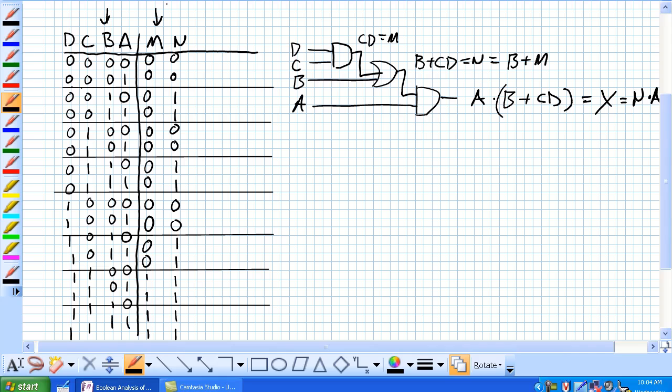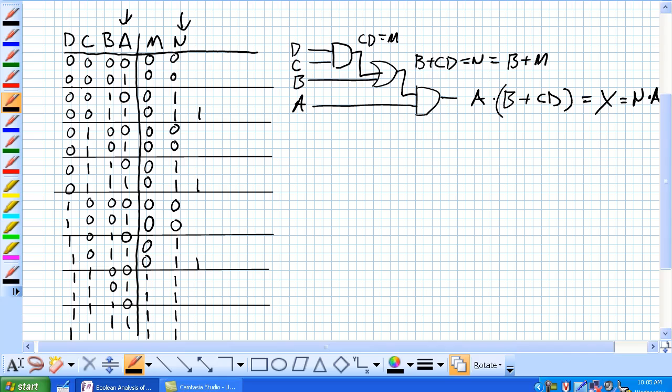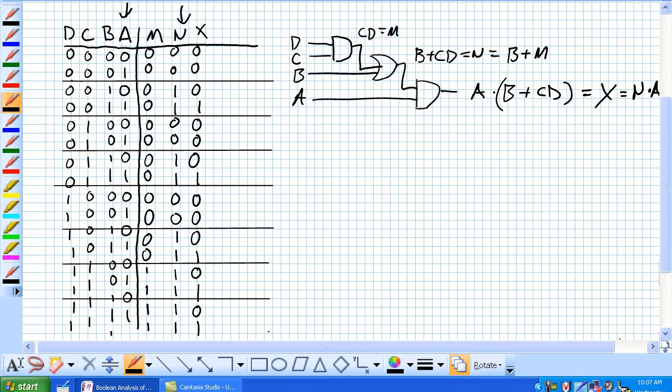So now all you have to do is N and A, N and A. Anytime both of those guys are 1, we're going to have a 1 like here, here, here, here, and here. The rest of those would be 0's. And there you go. Basically 5 occurrences when X output is high.